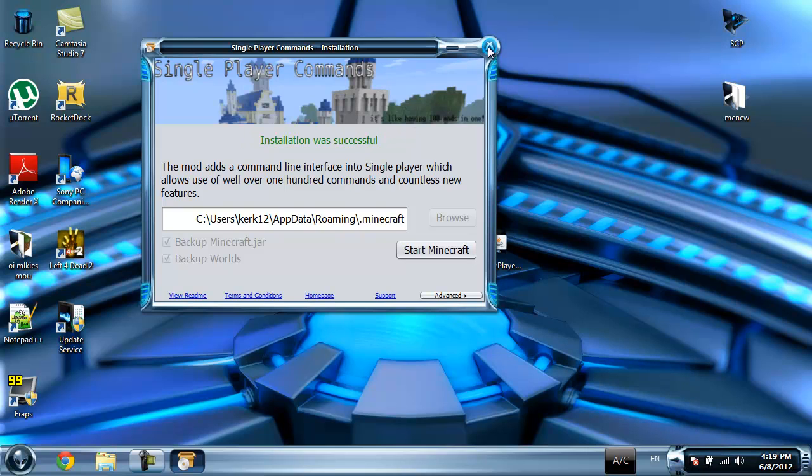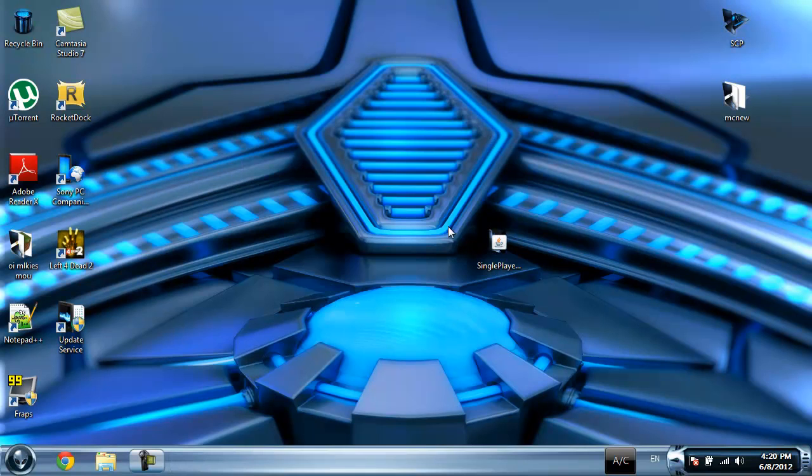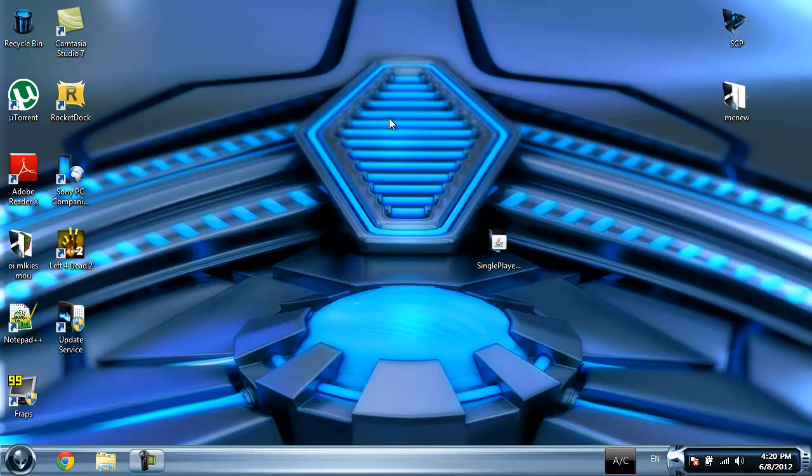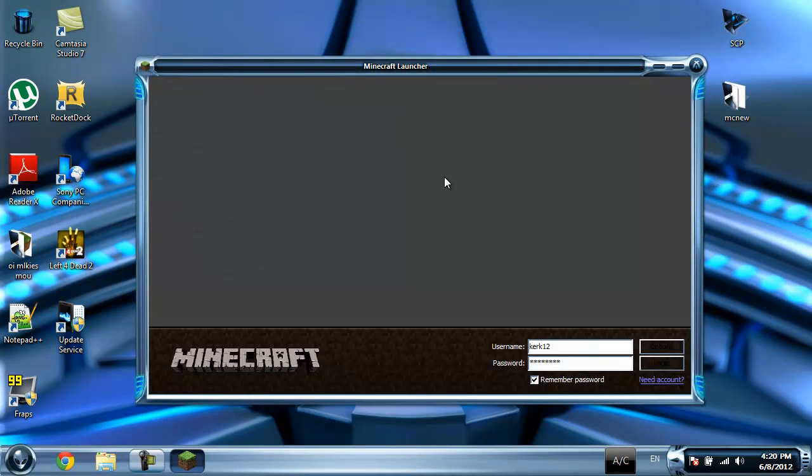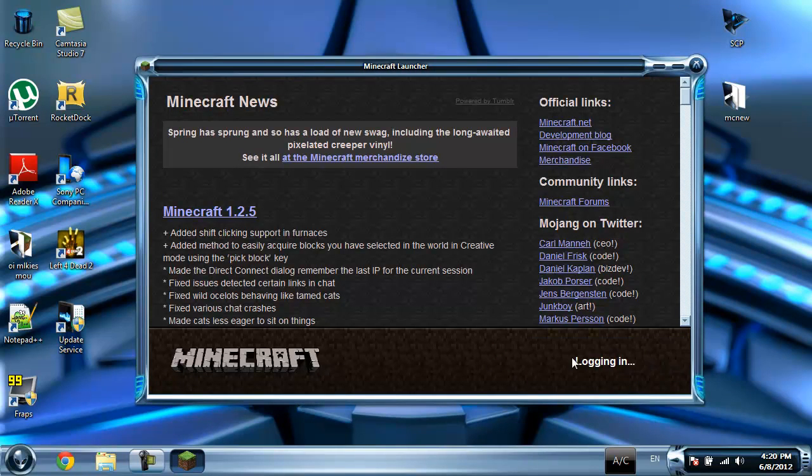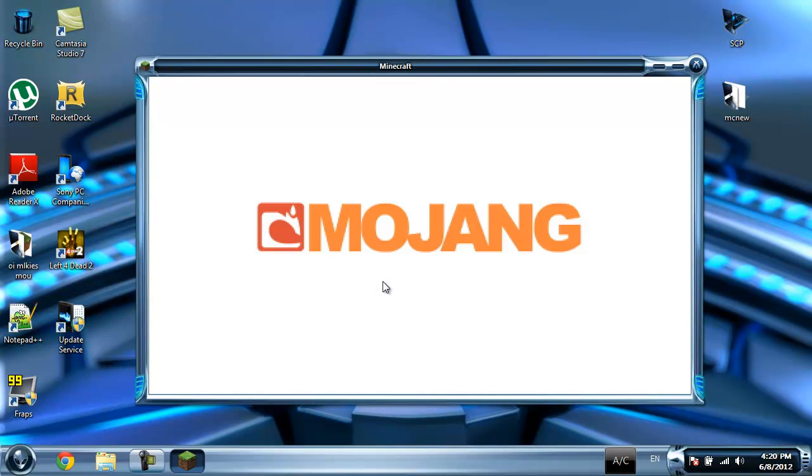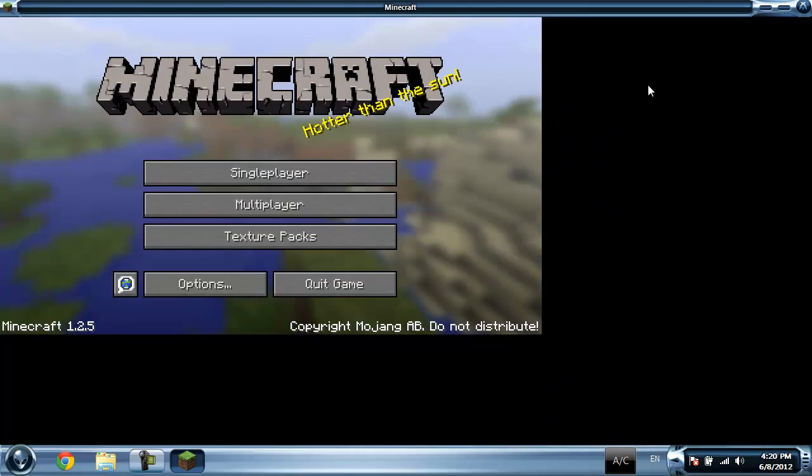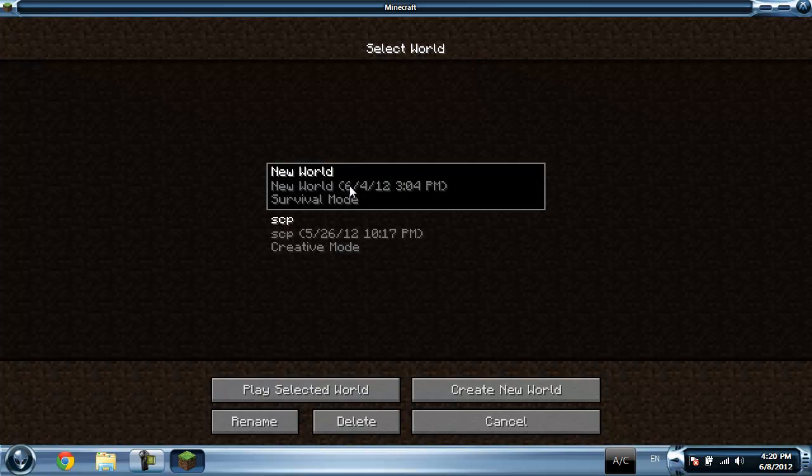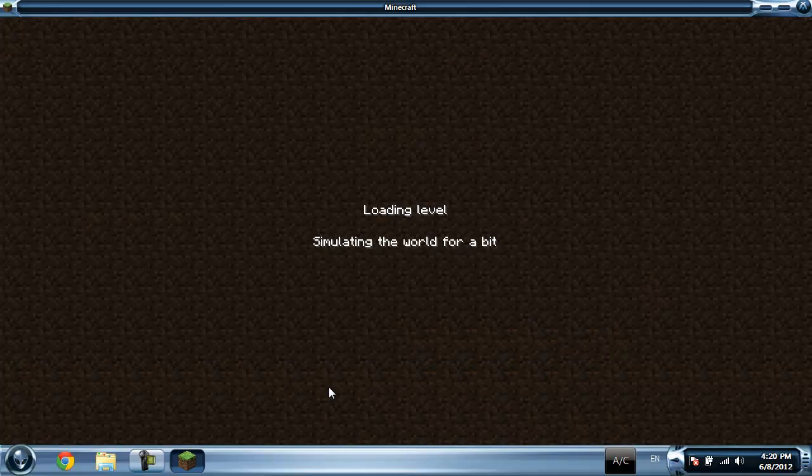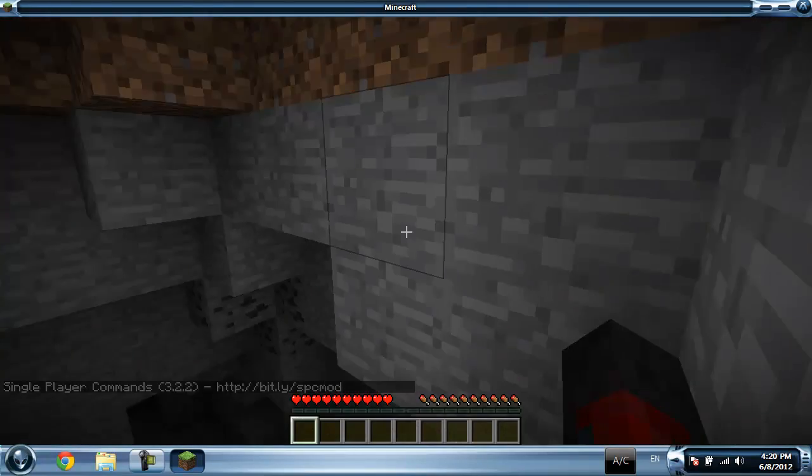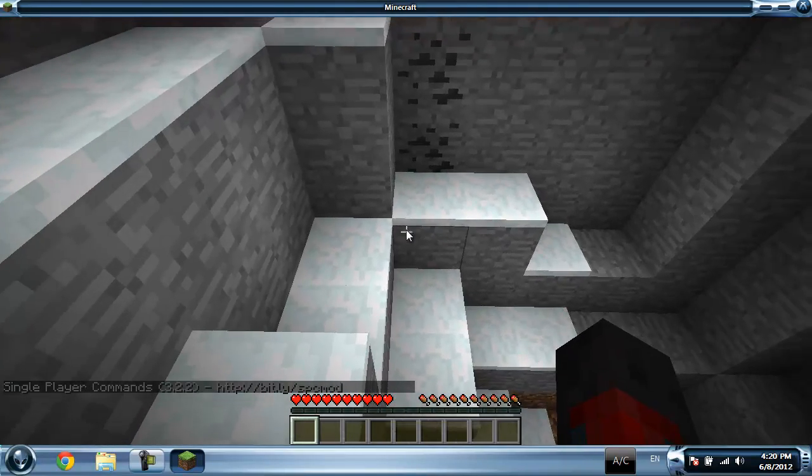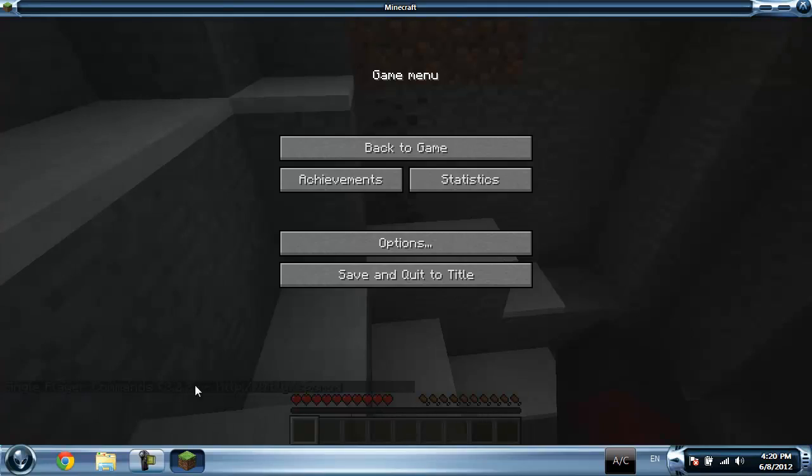So let's test it up, shall we? Here's Minecraft. So I think it's working. You can see it down there, it says Single Player Command.